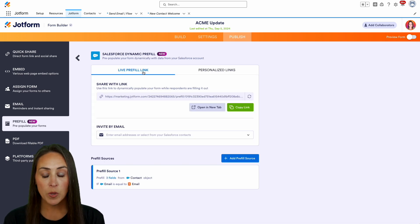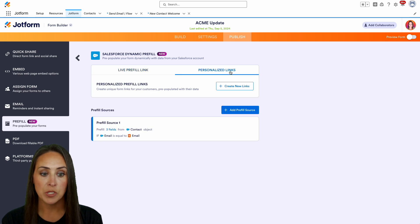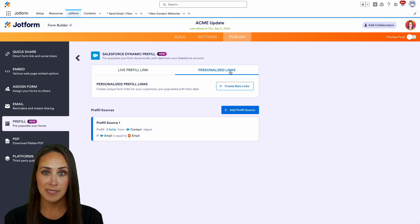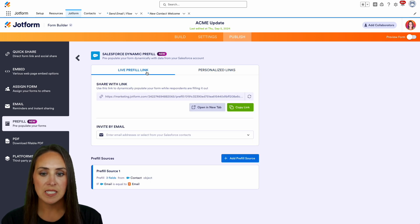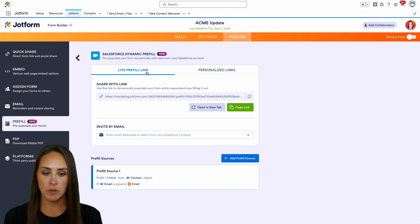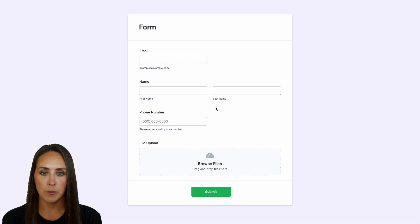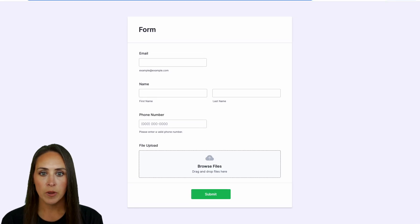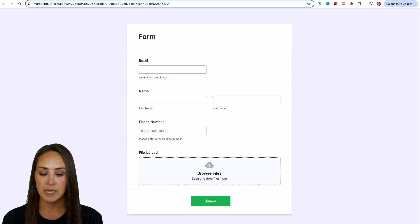And then we have Salesforce dynamic pre-fill. And of course we have our live pre-fill link right here. We also have those personalized links that we can create. But if I use this live pre-fill link, I'm going to go ahead and open this in a brand new tab. And let's bring this down just a little bit so that way you can see the top section.